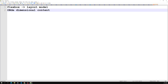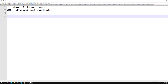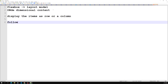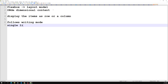Flex layout has the following features. We can display items either as a row or a column. It also respects — meaning it follows — the writing mode of the document, such as right-to-left like Arabic or vertical mode. Flexboxes are single-line by default, but you can wrap them into multiple lines.